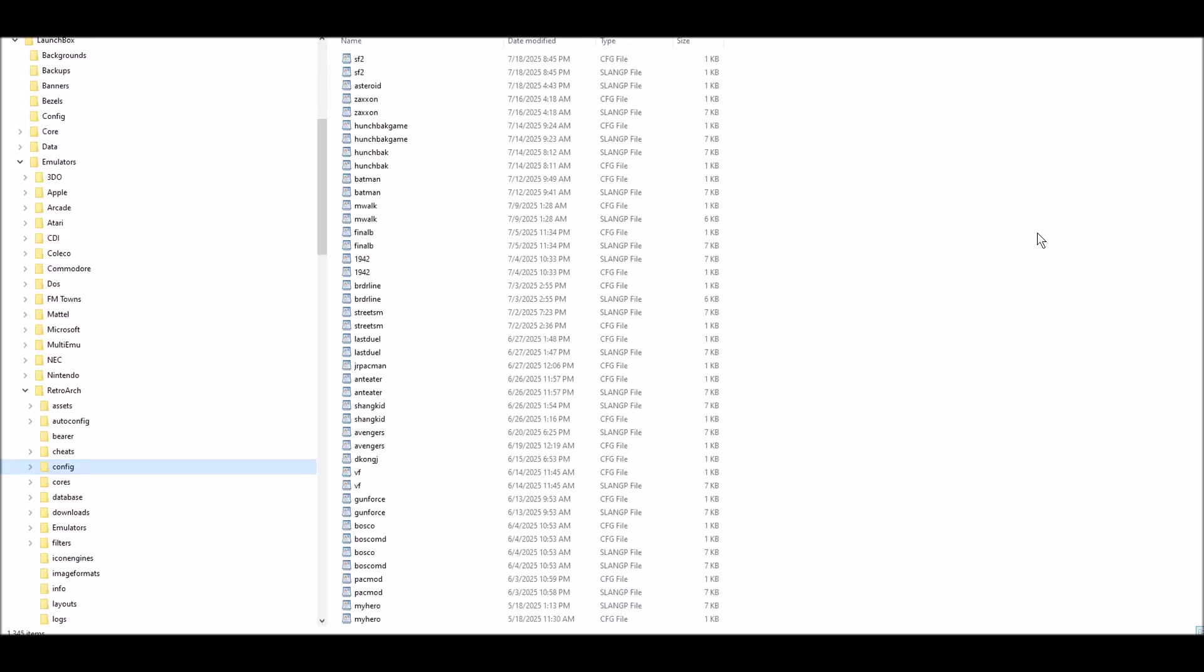Hey, this is Orion's Angel and this is gonna be a quick tutorial on how to add my bezels to RetroArch. It's one of the questions I get asked the most.